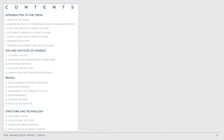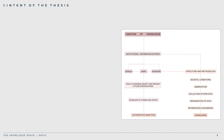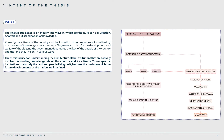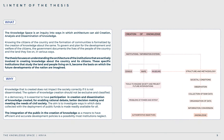The thesis focuses on understanding the architecture of the institutions that are actively involved in creating knowledge about the country and its citizens, to govern and plan for development and welfare. The government documents the lives of people and the land they occupy in various ways. However, that knowledge does not impact society effectively if it is not disseminated correctly. In a democracy, it is essential to have participation and include people in the process of creating knowledge.